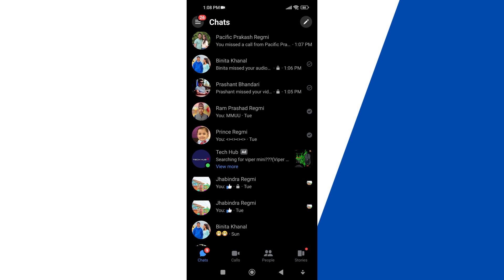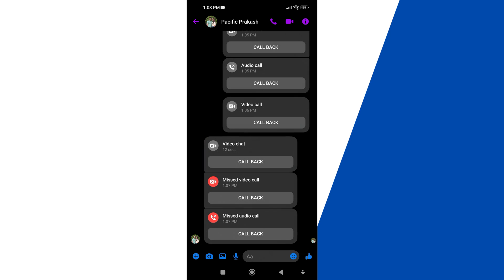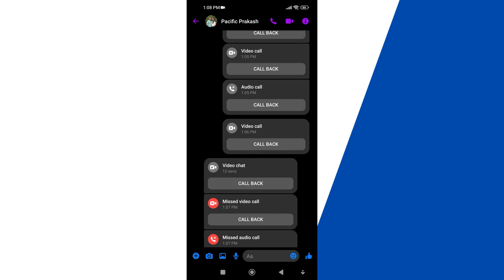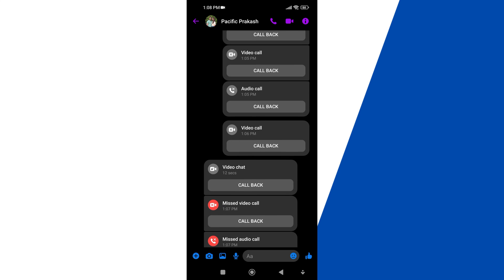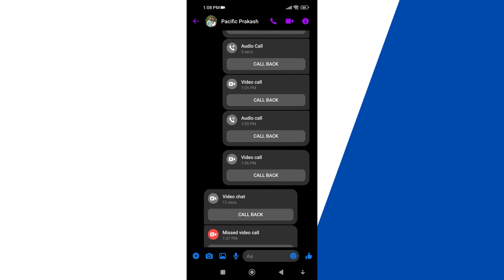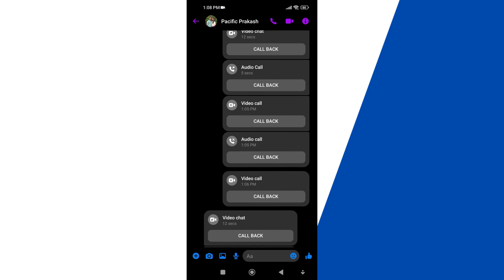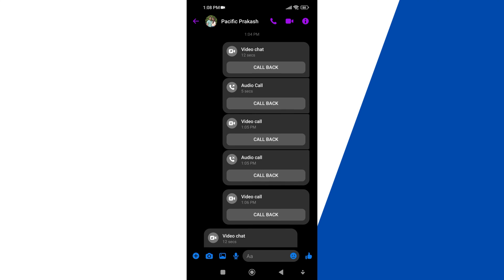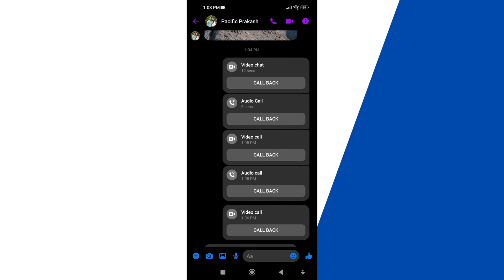You can also find a specific person's call log from individual chats. First, open your Facebook Messenger account. Next, tap and open the specific chat conversation where you want to find call history. After that, scroll up your chats to find the video or voice message.